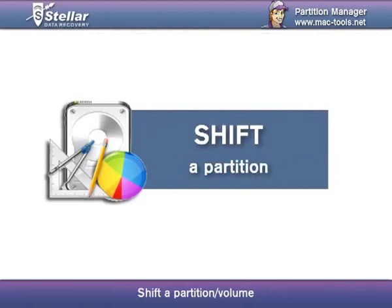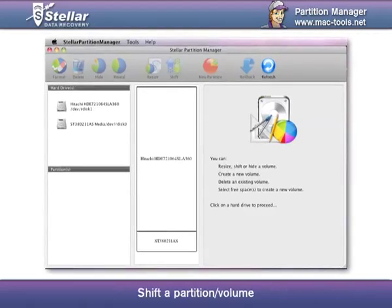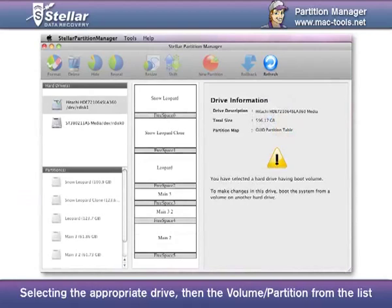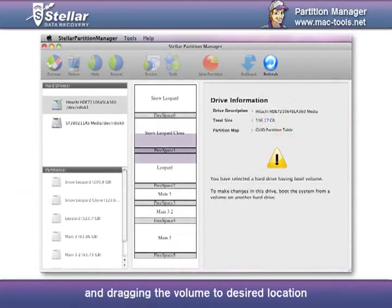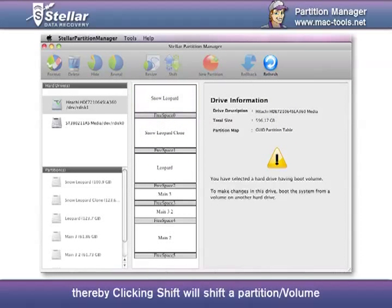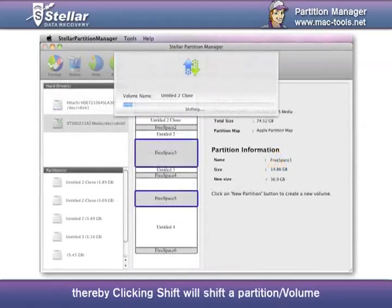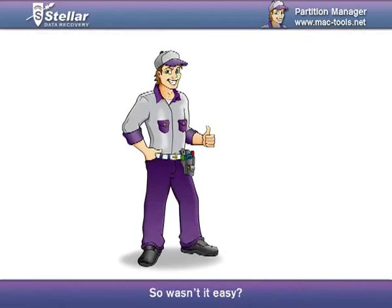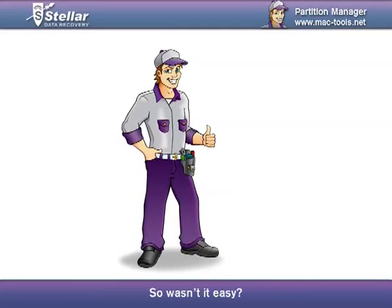Shift a partition or volume. Selecting the appropriate drive, then the volume or partition from the list, and dragging the volume to desired location, thereby clicking Shift, will shift the partition or the volume. So wasn't it easy?